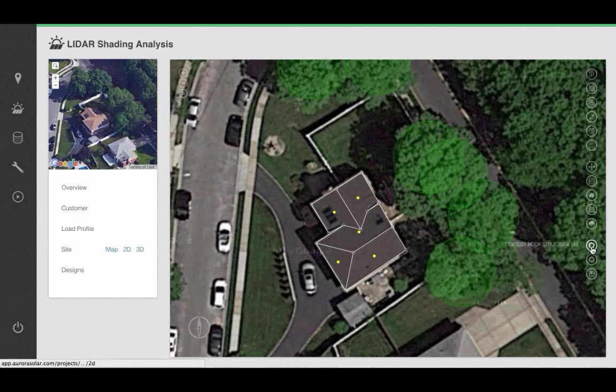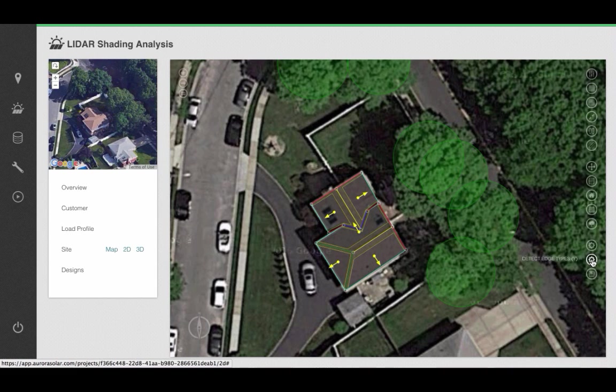Click on Aurora's patented algorithms that automatically identify the azimuths and the edge types of your house. You can see that Aurora also automatically identified the setbacks of this roof surface.